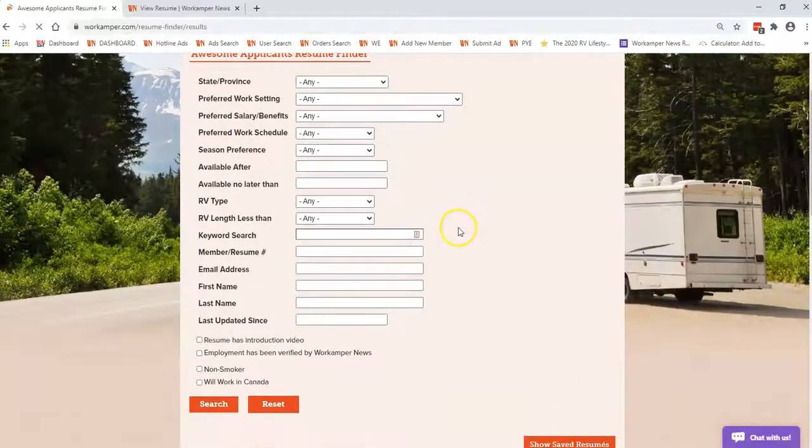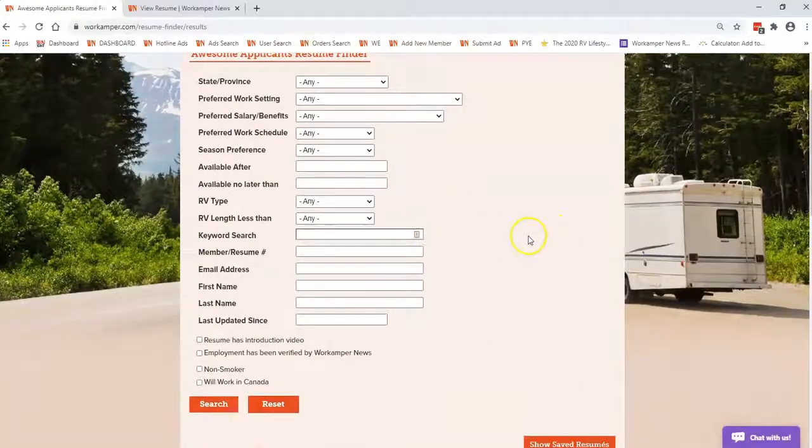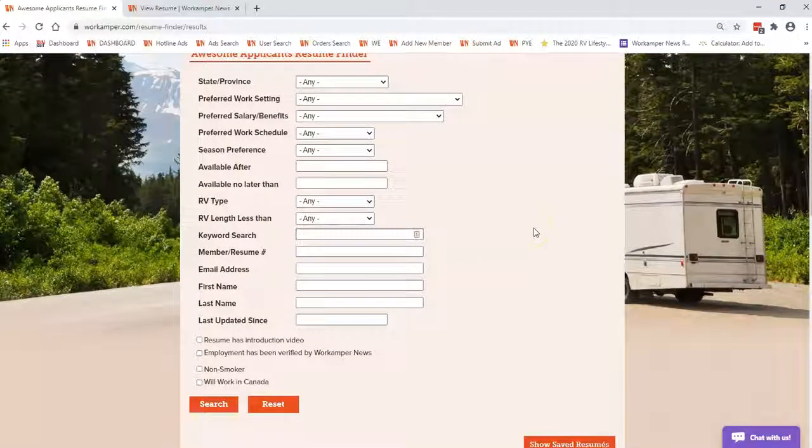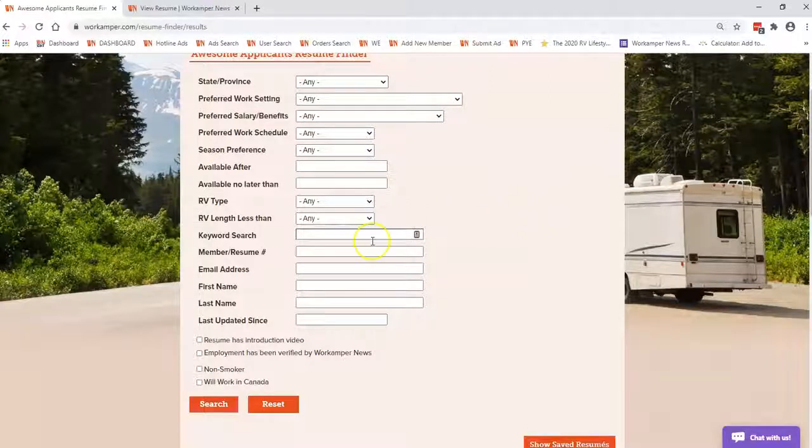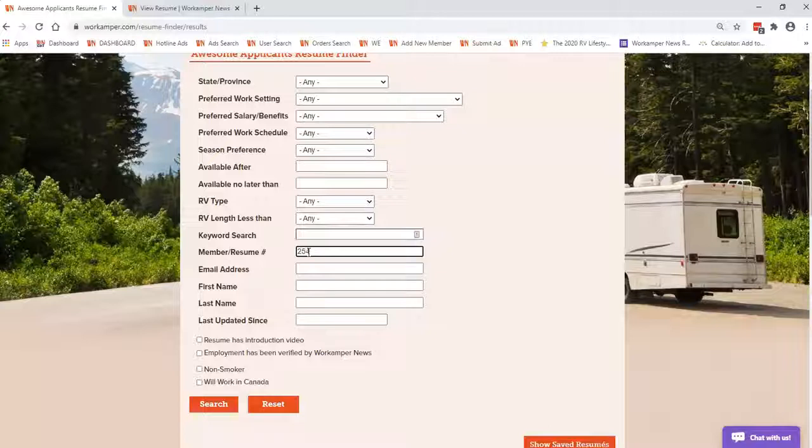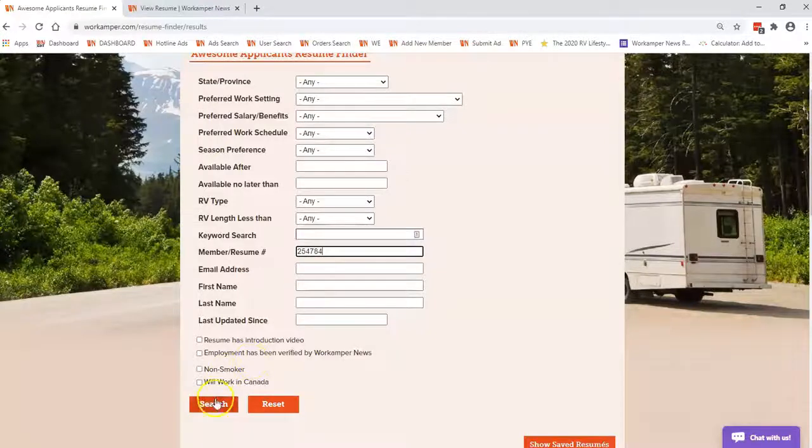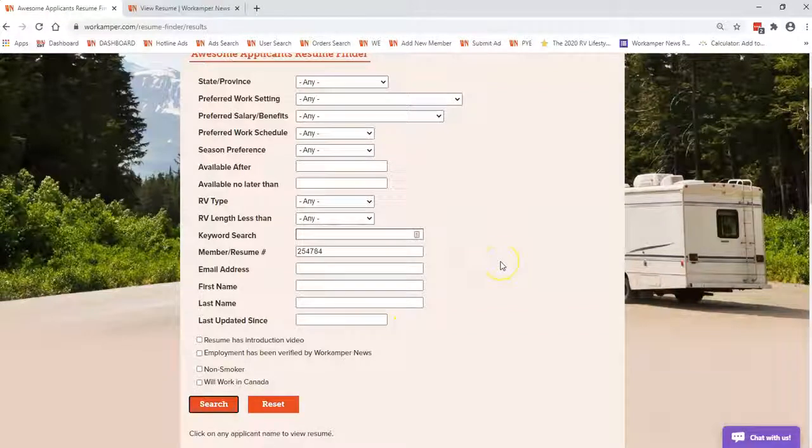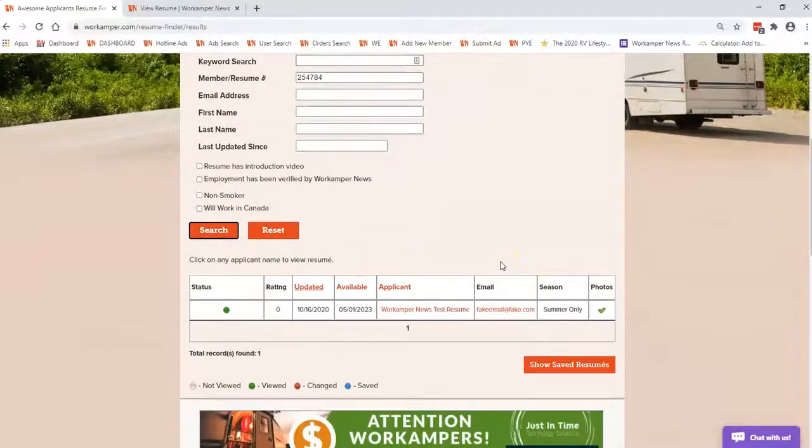We're going to scroll down here to the previous work history. You will notice on the right-hand side there is a lot of work history. This is the search application when you are searching for certain criteria. We're going to take a look at a specific resume so you can see what it looks like when a Work Camper has their past employment verified.